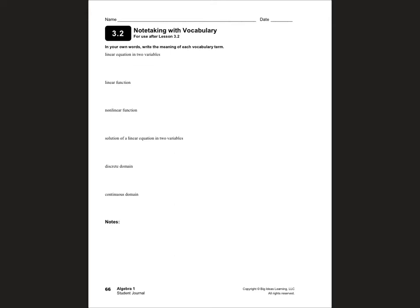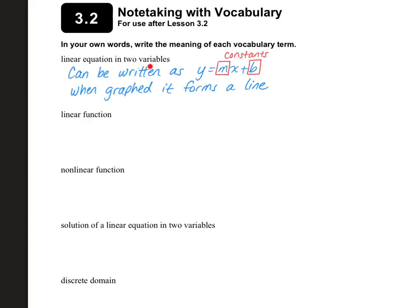Today we are starting on page 66 of your journal. A linear equation in two variables can be written as y equals mx plus b, where m and b are constants. Remember that m is your slope and b is your y-intercept. So when you graph it, it looks like a line — hence the word linear, which has the word 'line' right in the name.